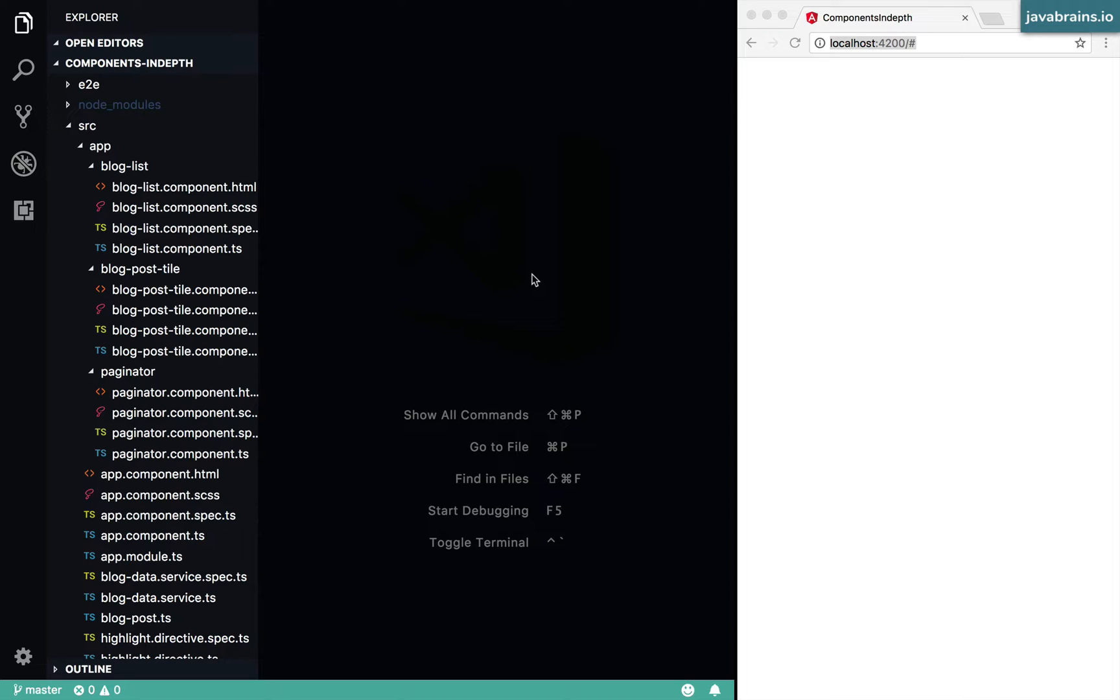What is content projection? The idea is for components to be able to accept other DOM elements as arguments.